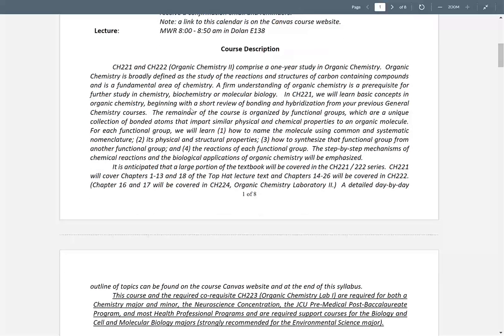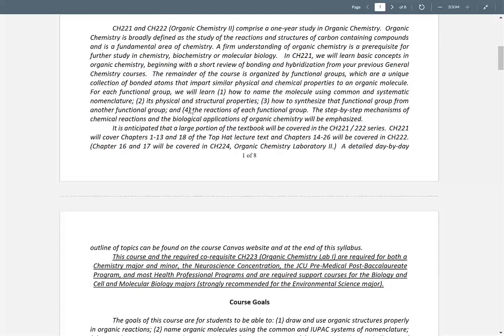This is the wrong syllabus — we are in here from 1 to 1:50. Okay, what is organic chemistry? It's going to be the study of carbon compounds. It's an entire year course, and by carbon compounds we break those up into different what are called functional groups, which are organizations of carbon and other elements.